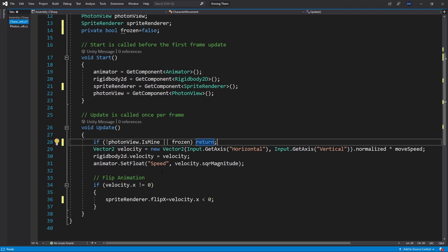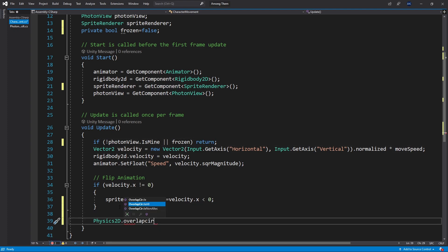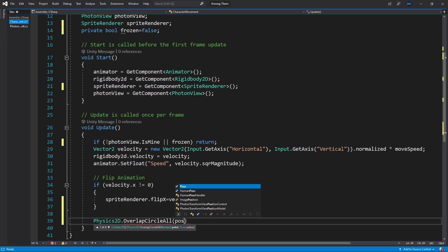Now I need to add the logic for freezing other characters. First I need to know who is in front of me and who I can freeze. So for that let's use physics overlap circle. The point that I want to start with is the position of our character.